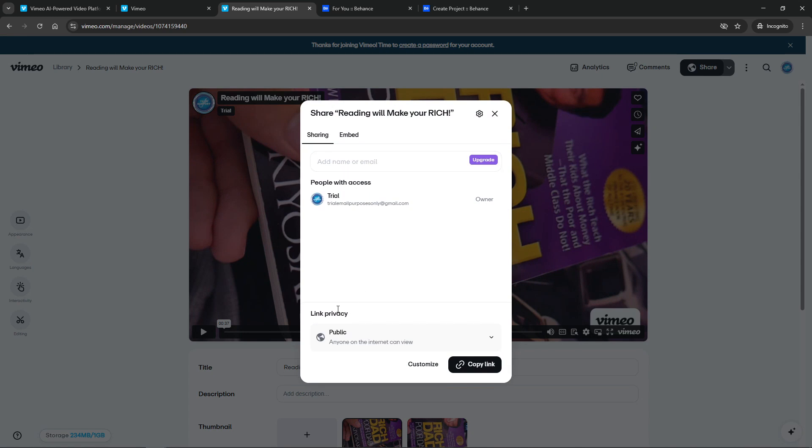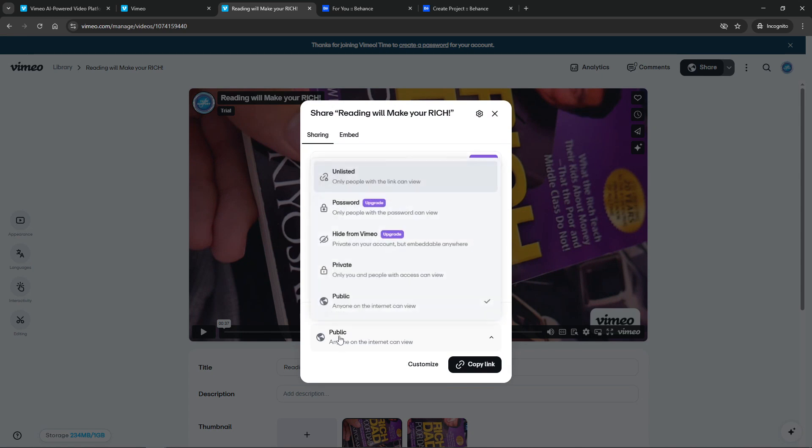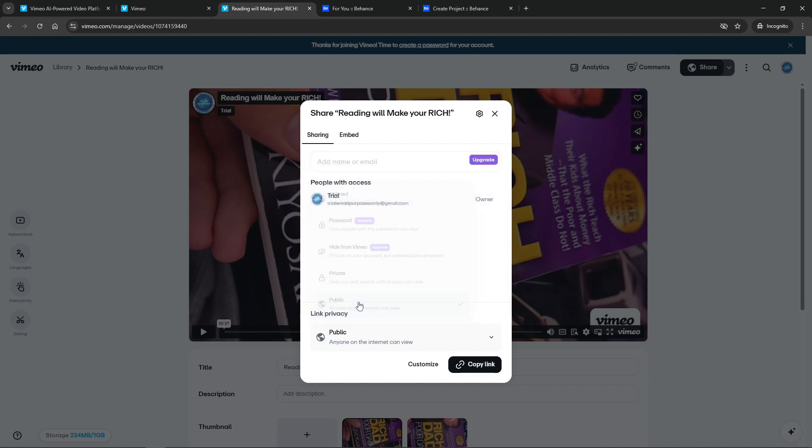With your visibility set, navigate to your videos page on Vimeo. Here you'll find an option to obtain the embed code for your video. This code is crucial for the next step, so go ahead and copy it to your clipboard.